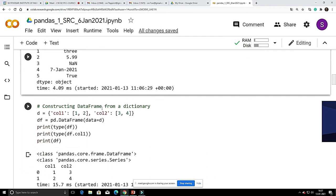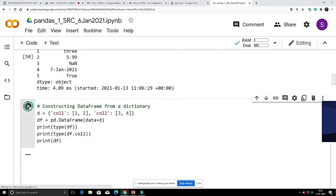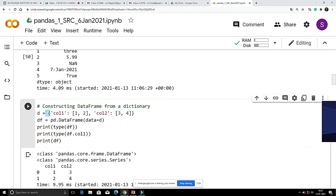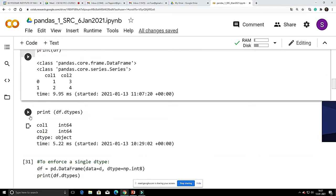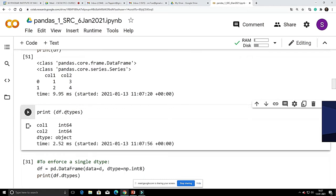You can construct a DataFrame from a dictionary. I have created a dictionary here — a dictionary with single is 10 columns. You put the dictionary into a DataFrame, and if you run it you see two columns: column 1 and column 2. The index is shown alongside. You can see the data types by the command 'df.dtypes' — it shows integer 64 by default.